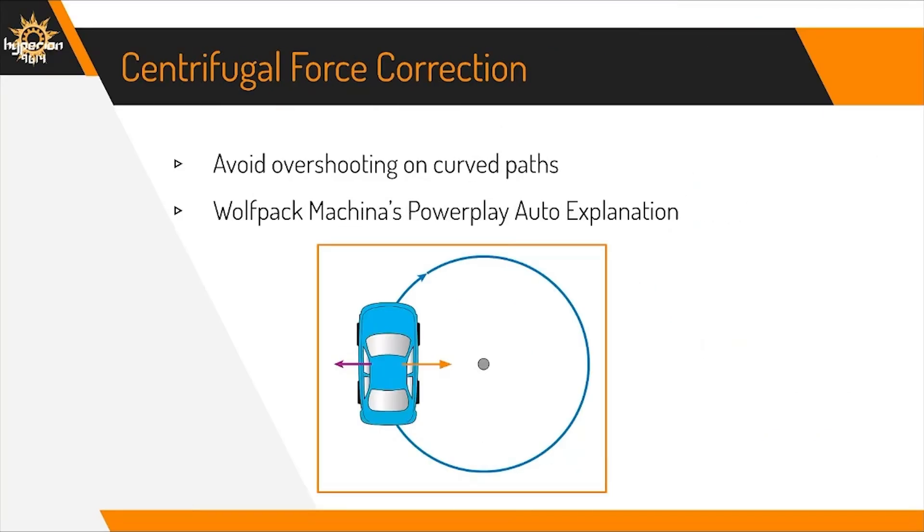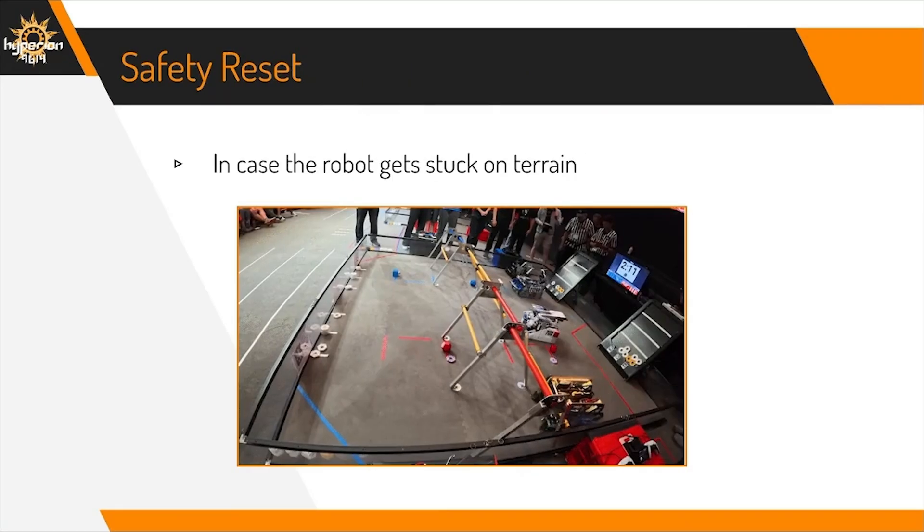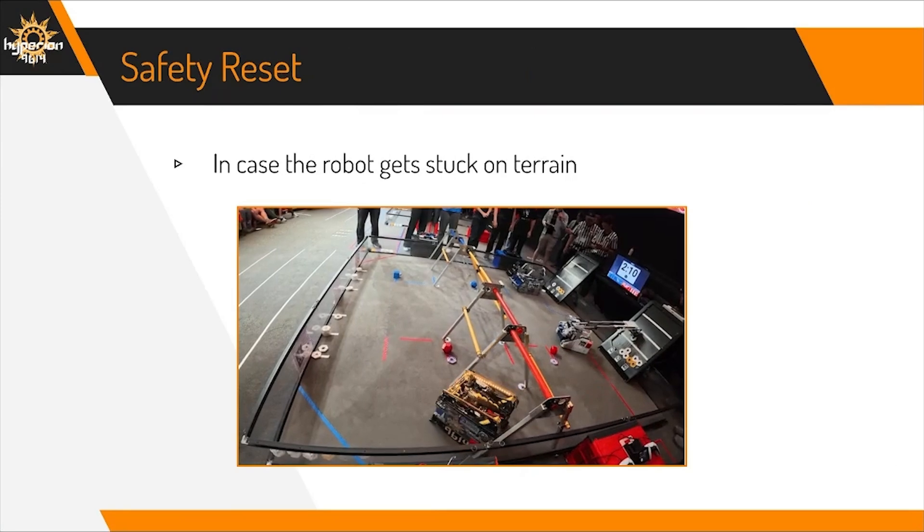When the robot is following curved paths, it tends to overshoot due to the momentum the robot has. Tweaking the motor powers to move further inwards on the curve allows the robot to follow paths more nicely. Wolfpack Machina's move and breakdown video from the power play season explains this in further detail.